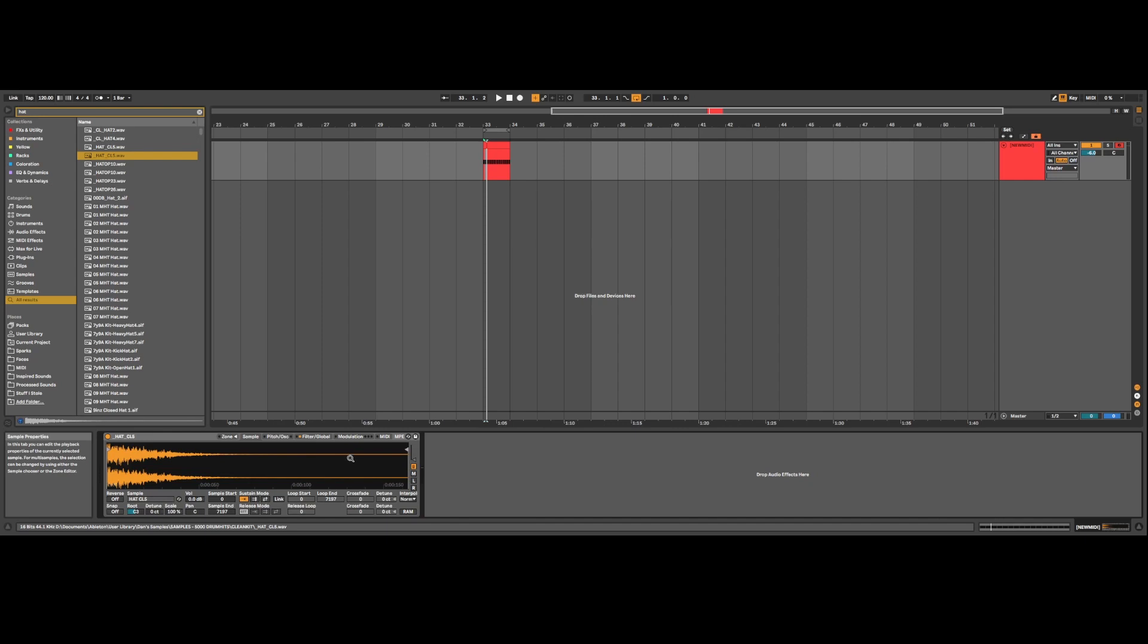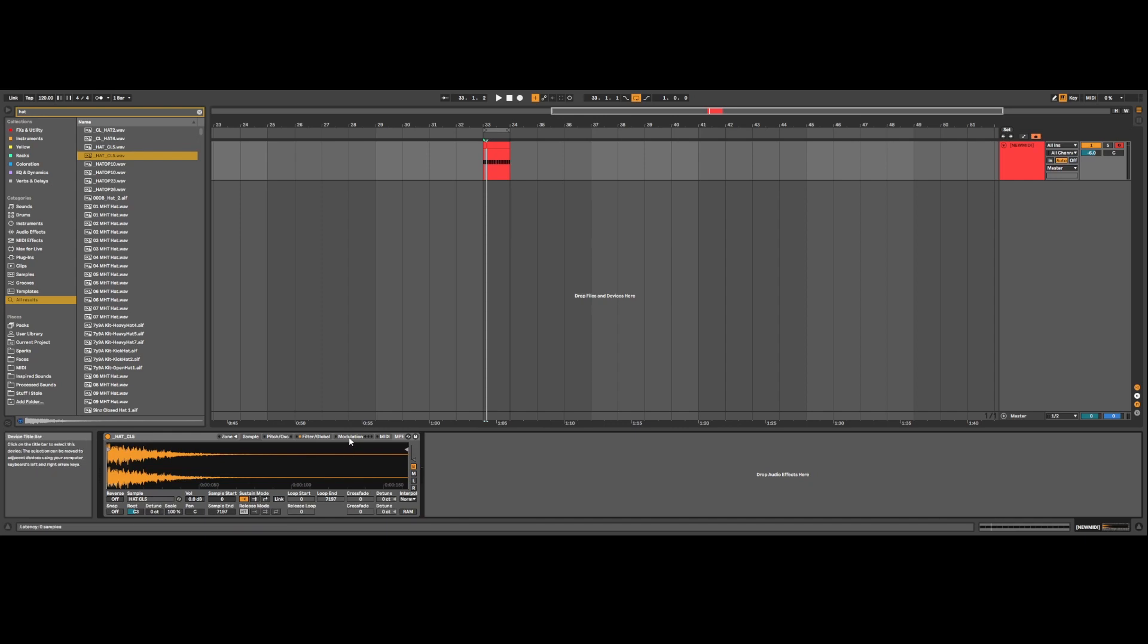The first thing you want to do is come over to the modulation tab and turn on LFO1. You want to make sure it's set to this waveform here, Random, and set it to sixteenth notes. Then we've got these three parameters here: volume, panning, and pitch. Basically what this is going to do is add in random volume, random panning, and random pitch. This is what's going to give it fluctuations and make it seem more random.